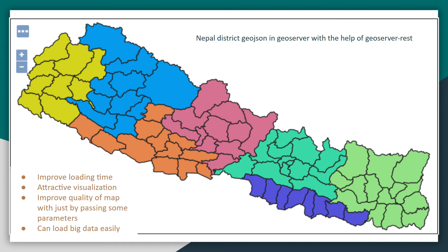With the help of GeoServerREST, we can achieve everything using this library — we can improve loading time, add attractive visualization, and improve the quality of the map just by passing some parameters into a function. This will be explained later in the series, but this is the general overview of the GeoServerREST library.